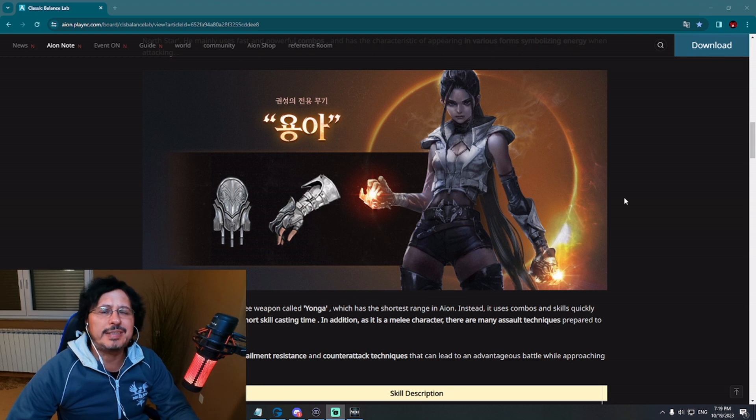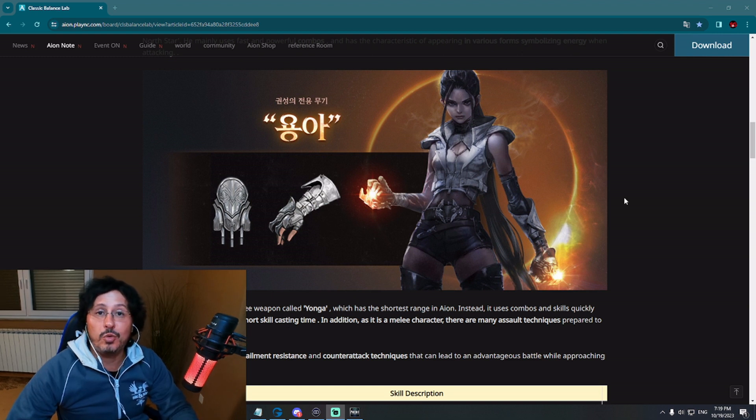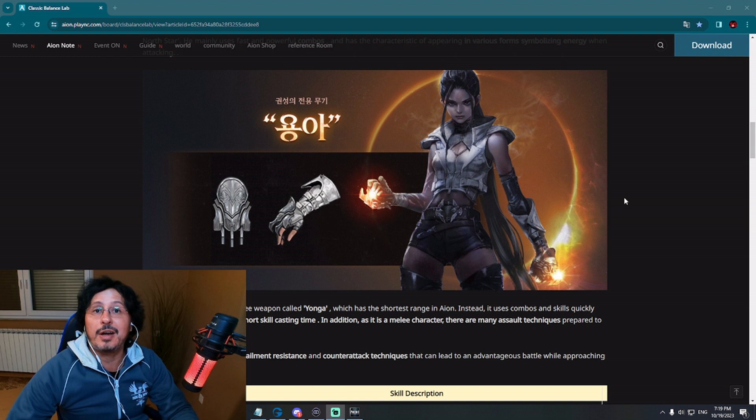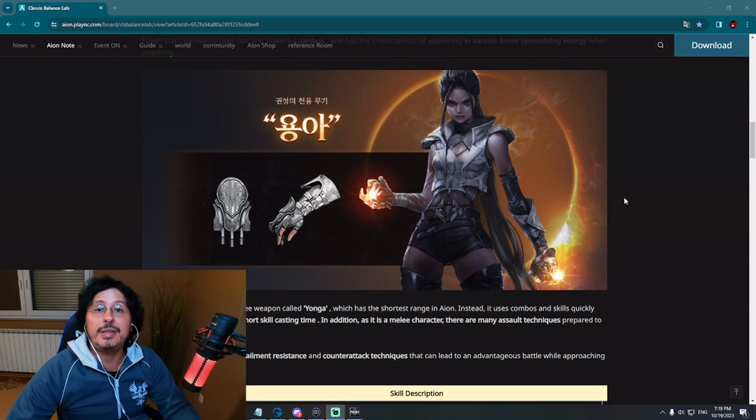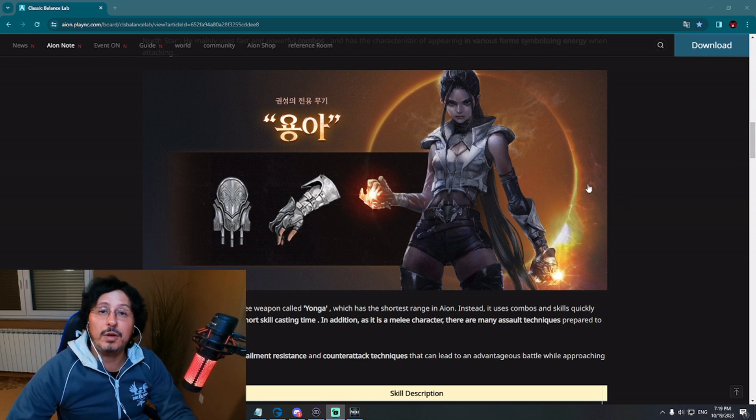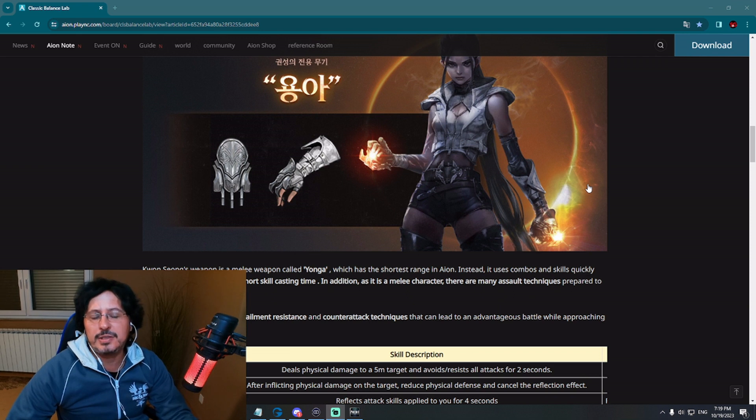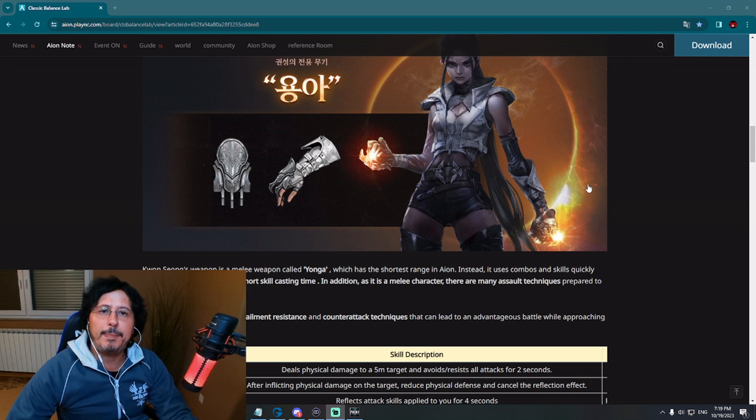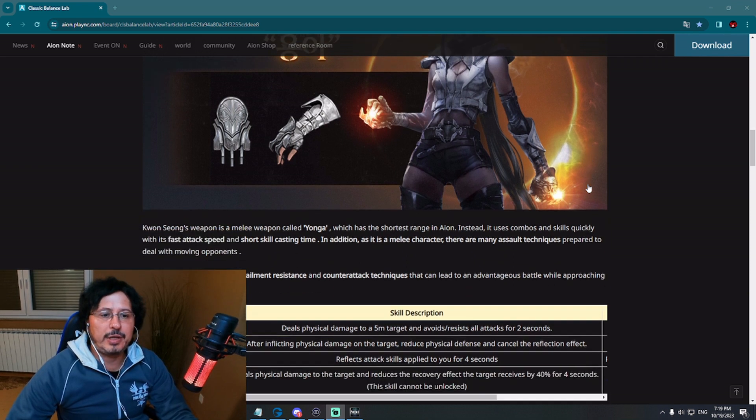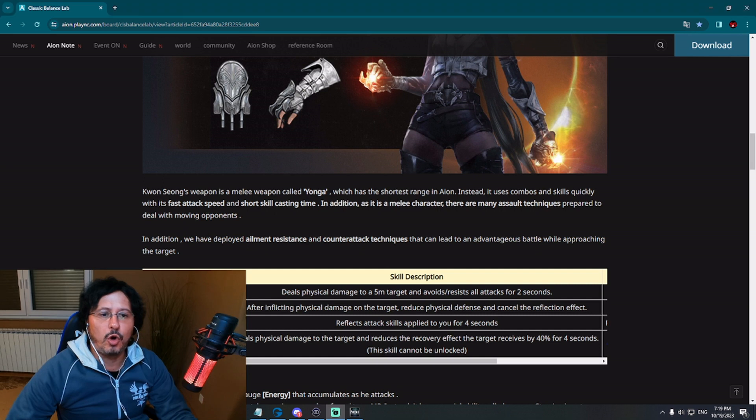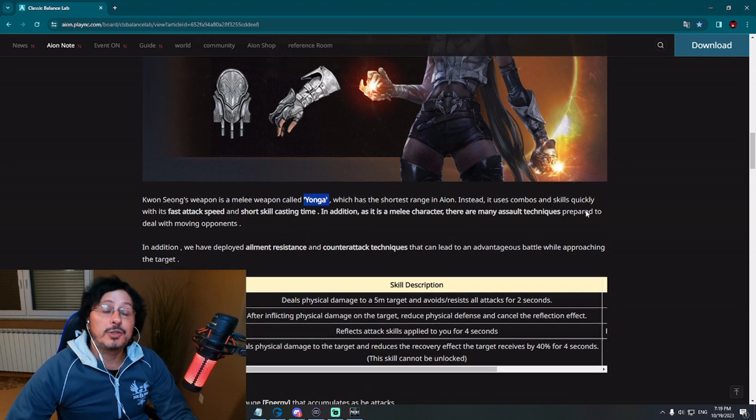There is no exact translation for now, but this new class is a martial artist kind of class, melee class with leather armor and beautiful new weapons. You can see here the new weapons of this class, what they call it, Yonga. That is the name for now.